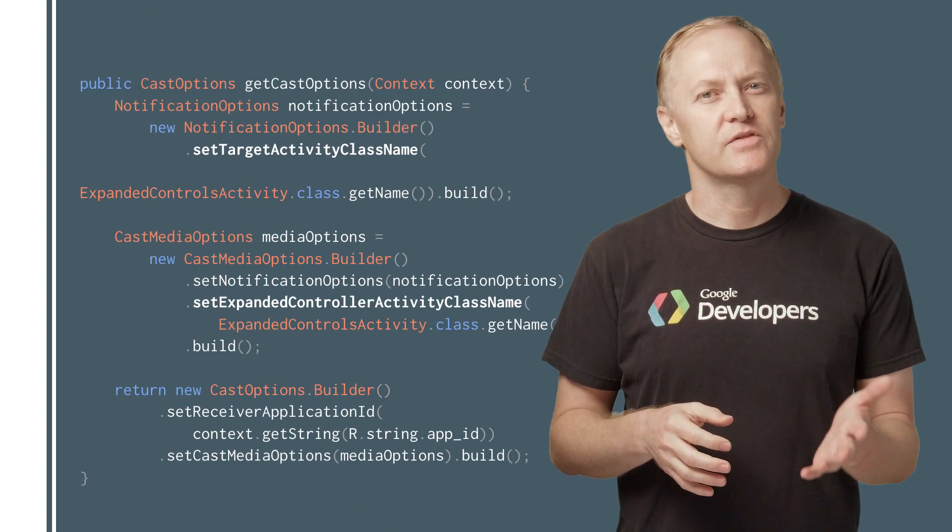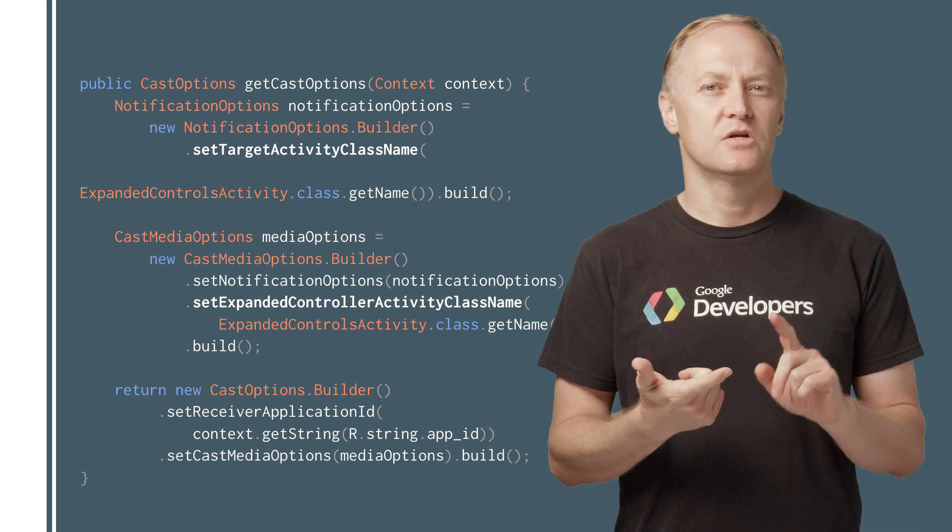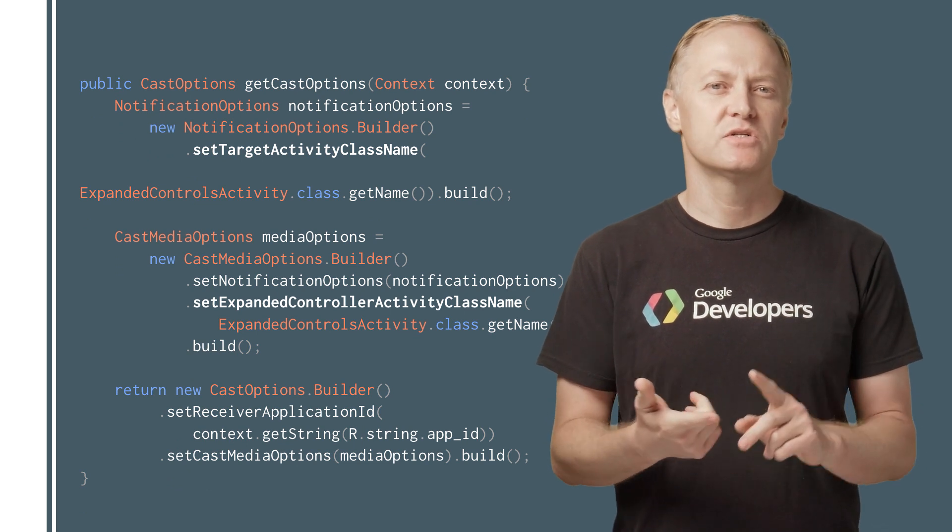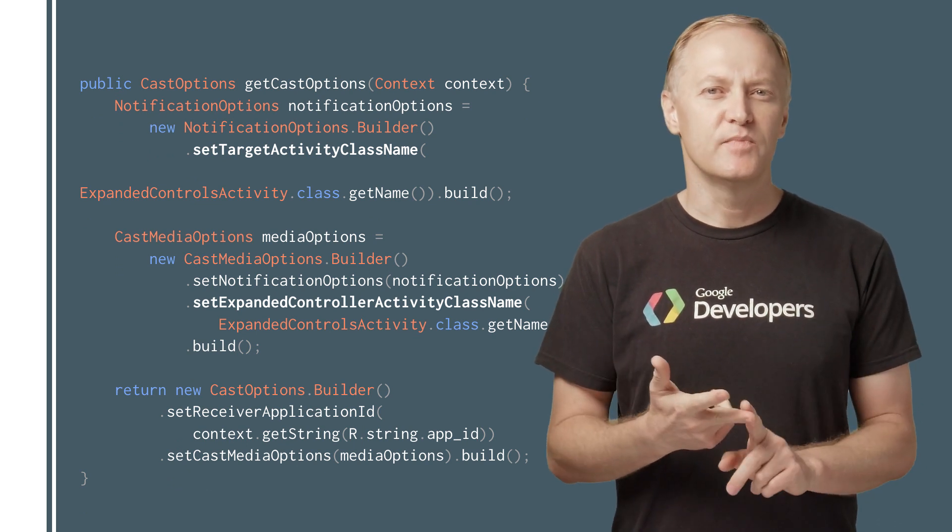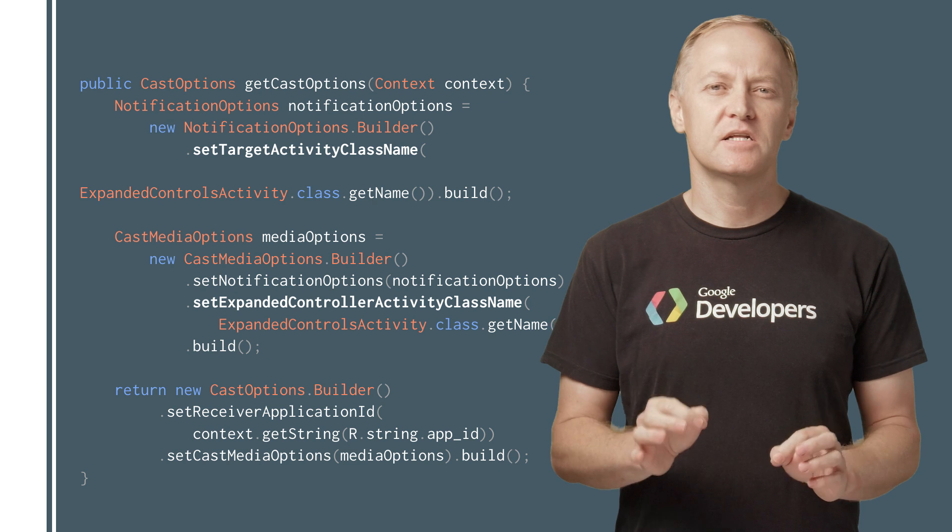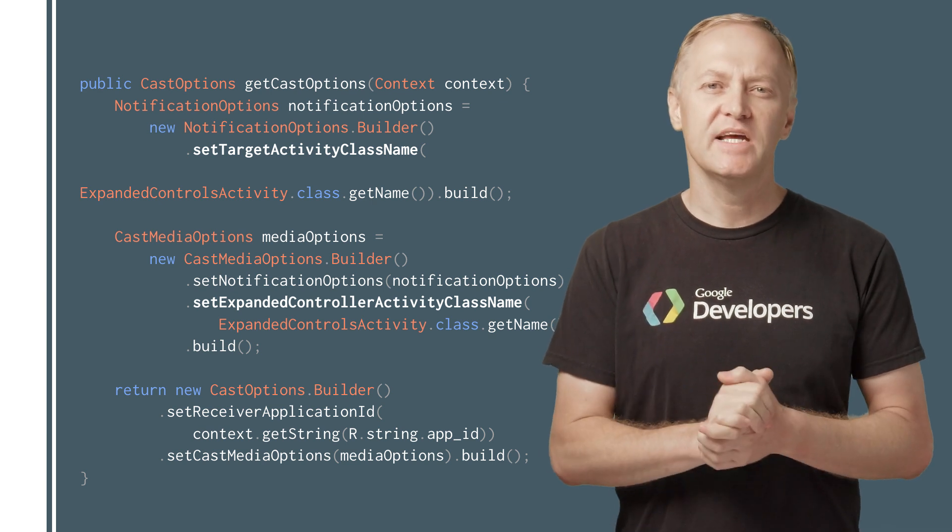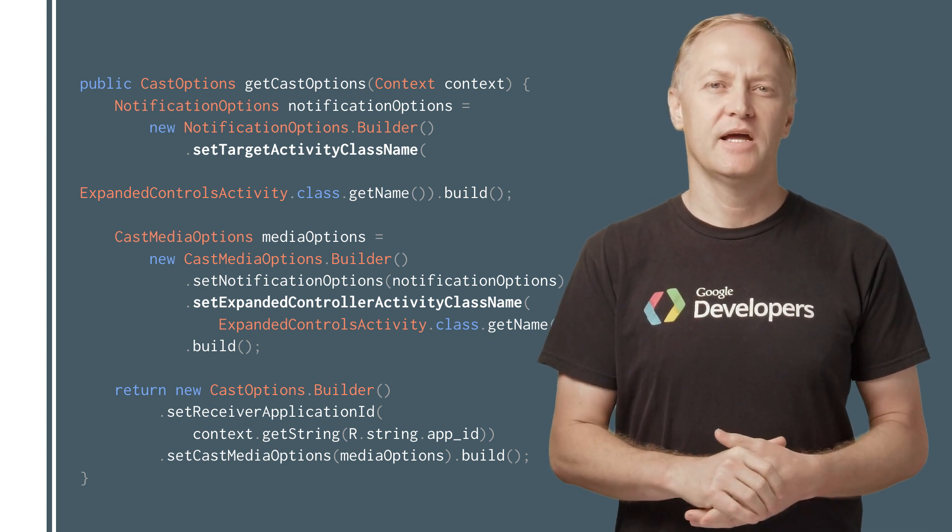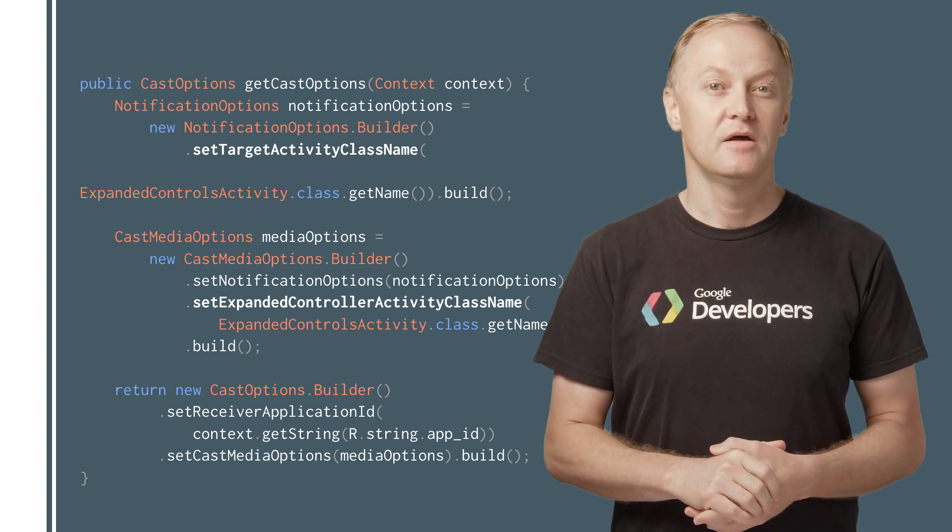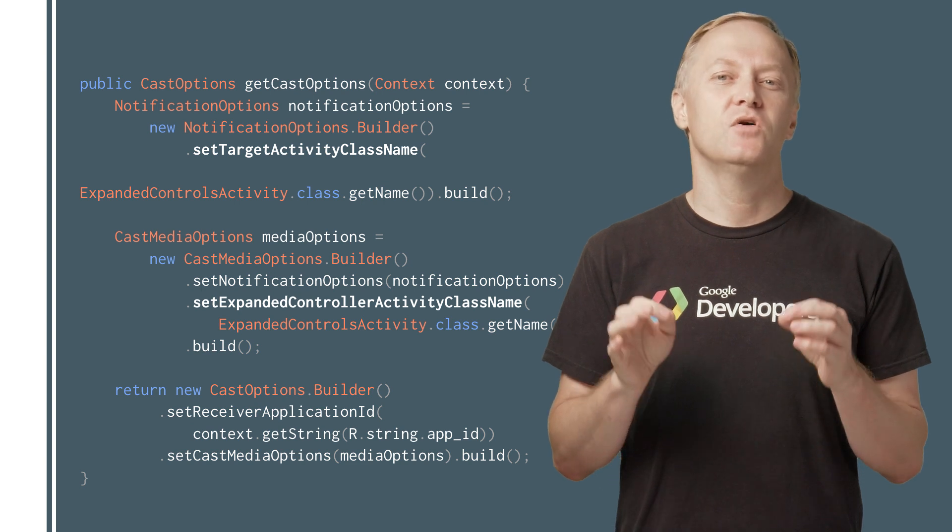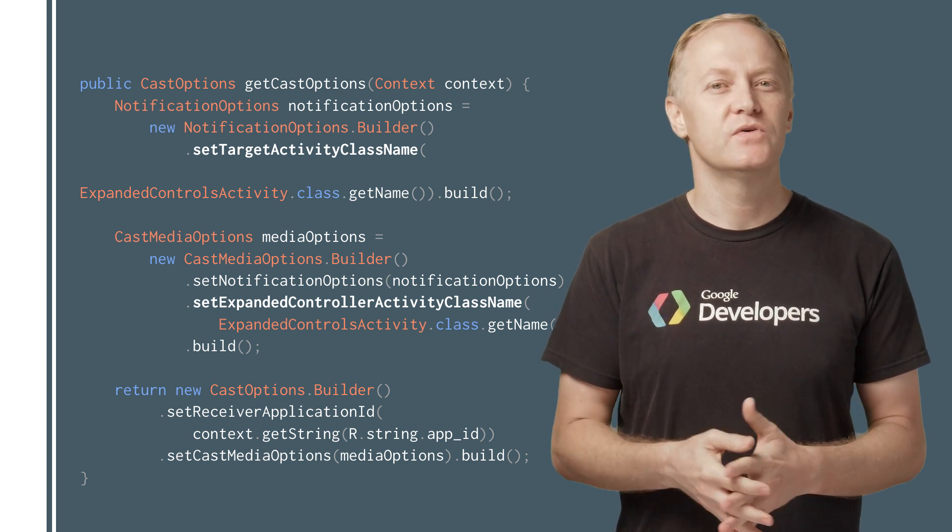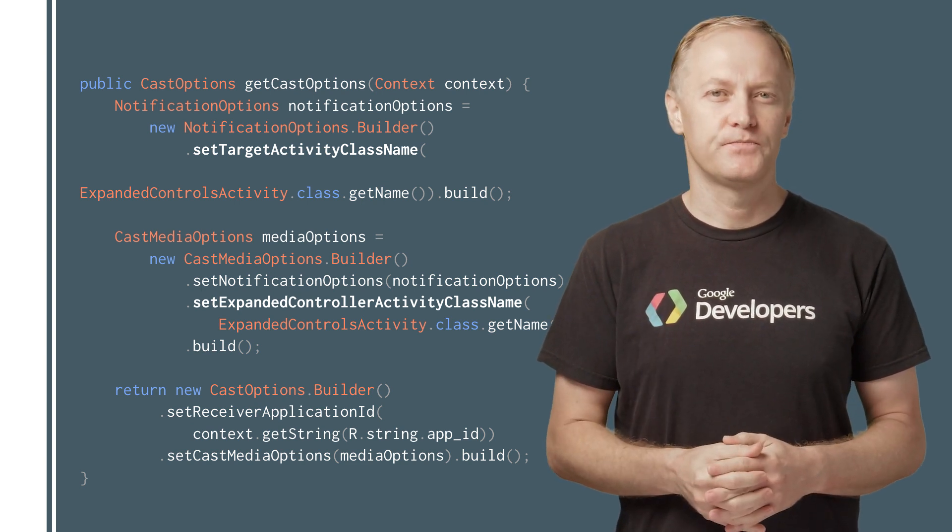After you've done that, edit the Cast options provider and change the notification options and CastMediaOptions to set the target activity to your subclass of the expanded controller activity. The expanded controller widget will save you a lot of code if you've used the V2 SDK before.